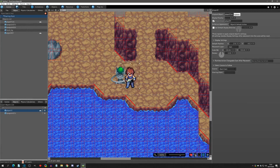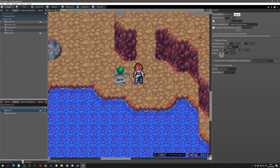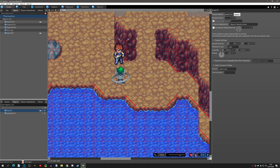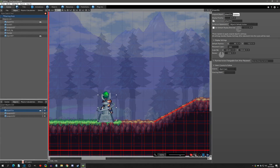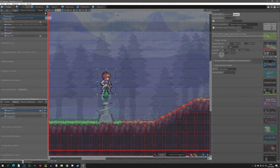Hello everyone and welcome to another Pixel Game Maker tutorial. Today we're going to go over the difference between side view projects and top view projects. While there are only a few differences between the views, there are a couple that are important to know, especially if you want a project that has both side view and top view in it, or a project like a beat-em-up which has attributes of both.